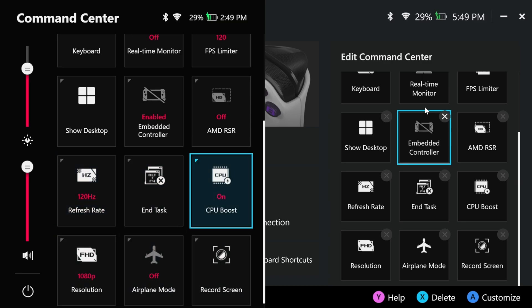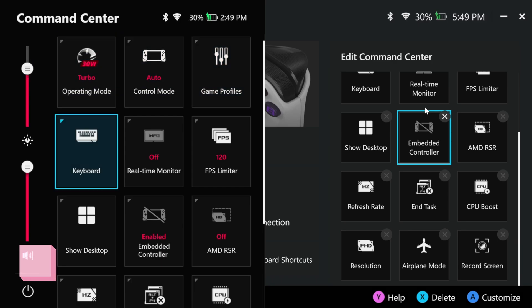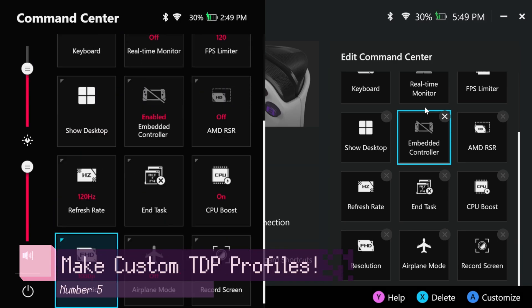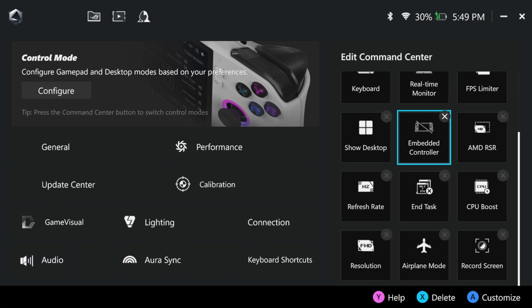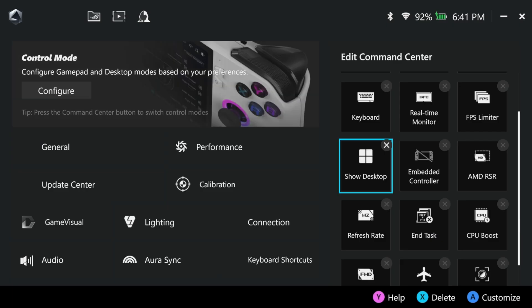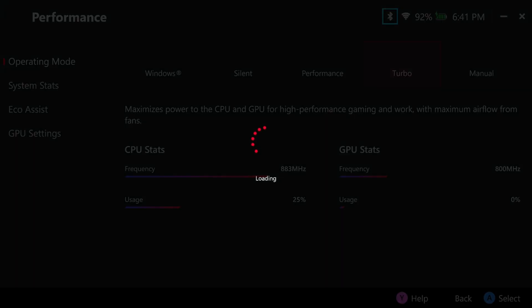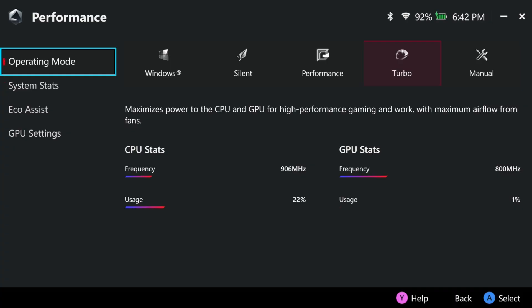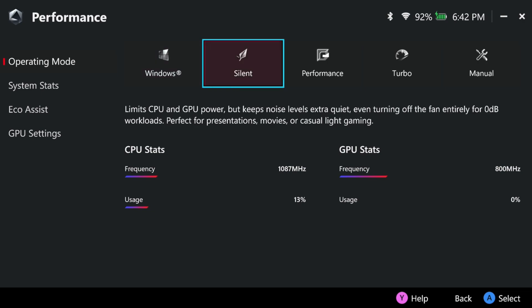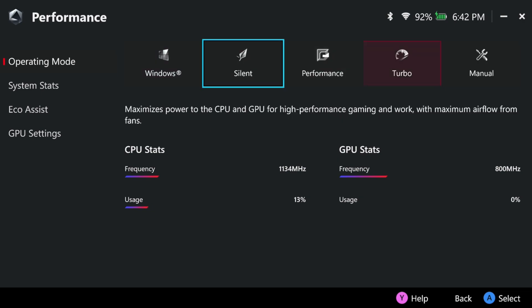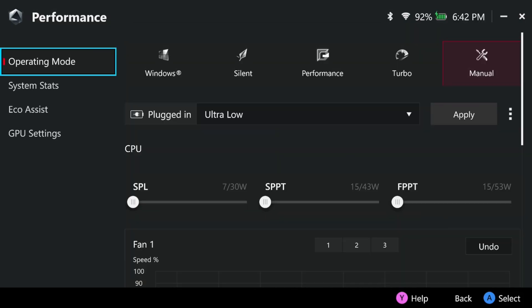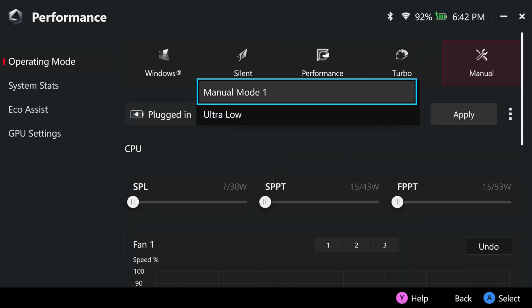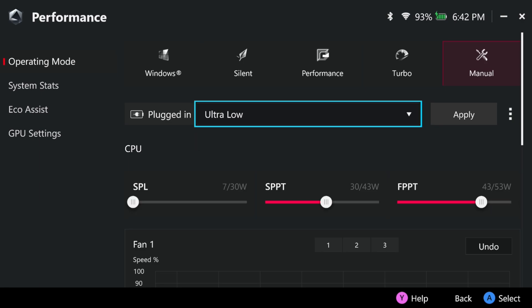And on the topic of per game settings, you can have games have their own TDP settings. The Ally X comes with three different presets, but you can create more settings if so desired. To do this, you'll need to be in Armory Crate. Go over to your settings and then go into performance. Immediately, you'll be in operating mode, which will let you change what preset your ROG Ally X is using at the moment. From here, you'll have access to three different presets as well as the Windows option. The Windows option uses whatever your Windows power settings are set to, which I wouldn't recommend. And finally, the manual option. In here, you have the ability to create multiple different manual profiles. You can also make a different set of power profiles when on battery, but to do that, you'll need to unplug your ROG Ally X.